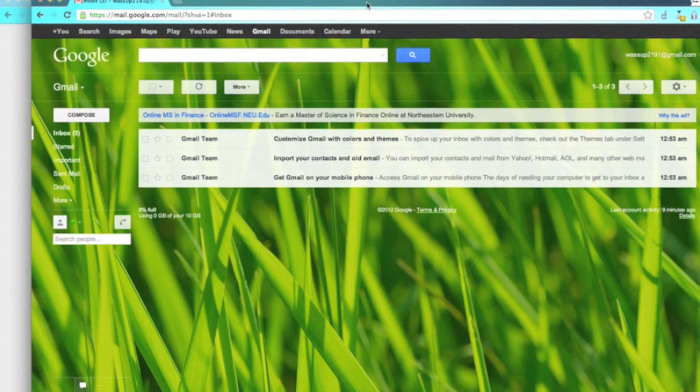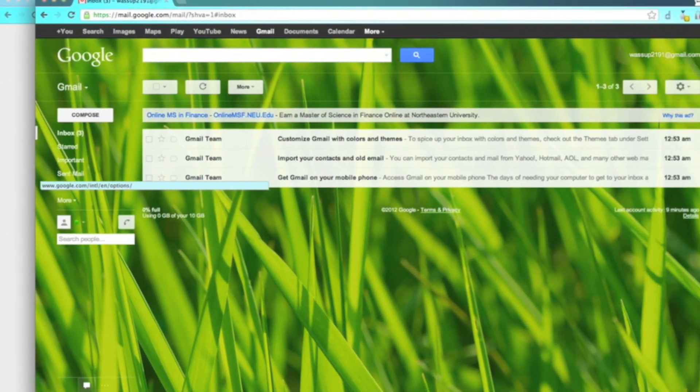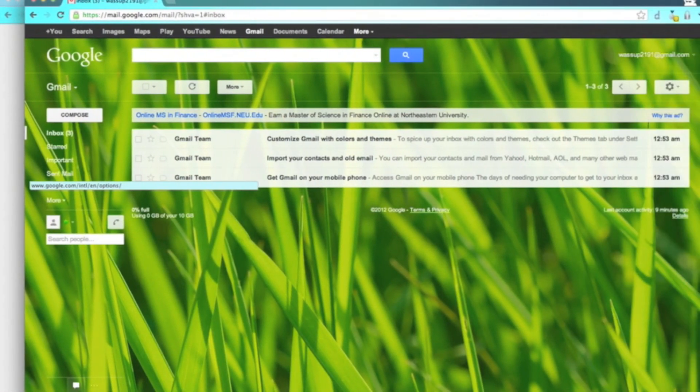There you go, logged into two separate accounts on Google. This should work with pretty much any website.